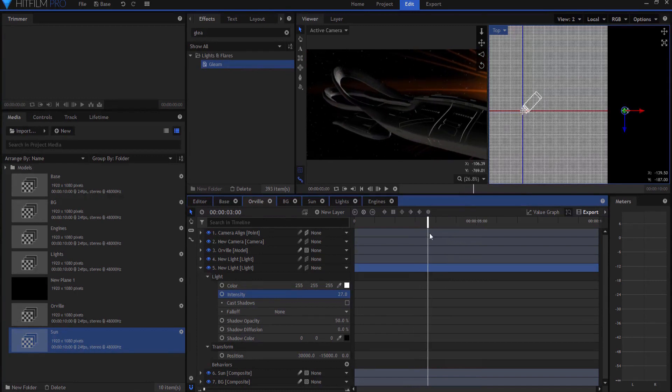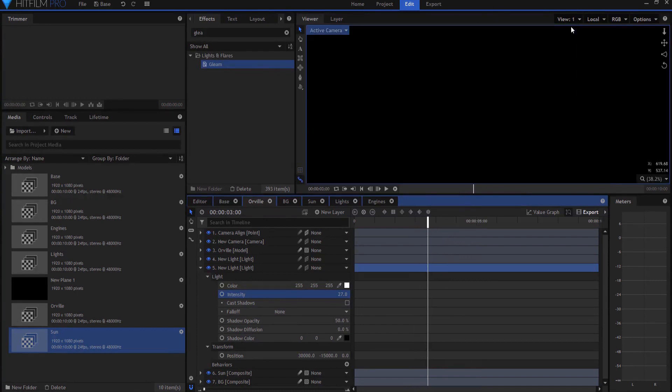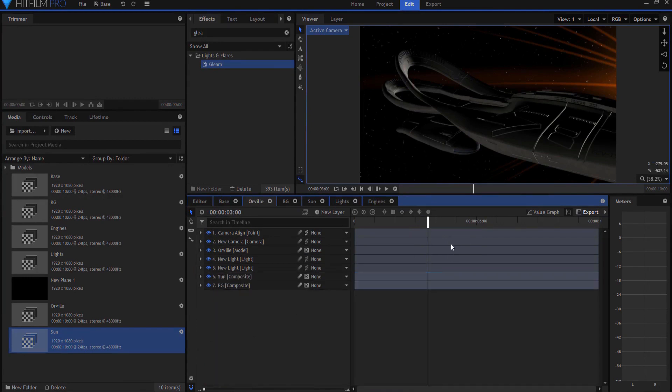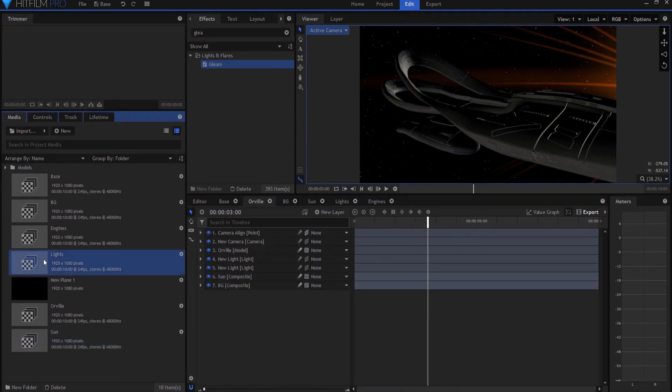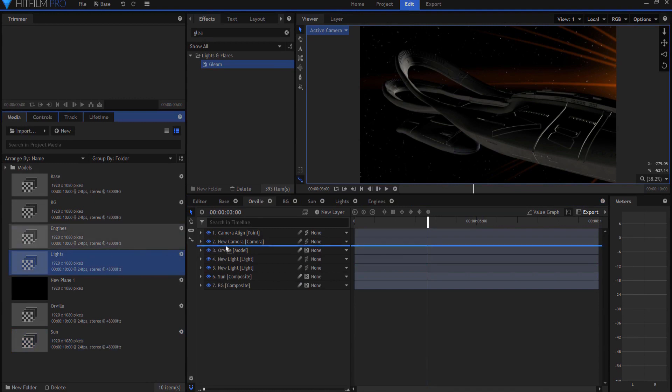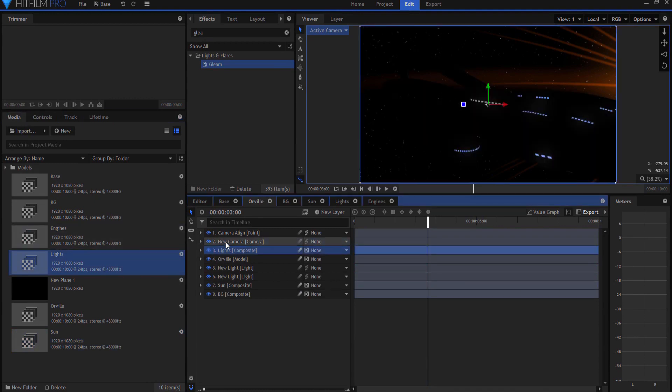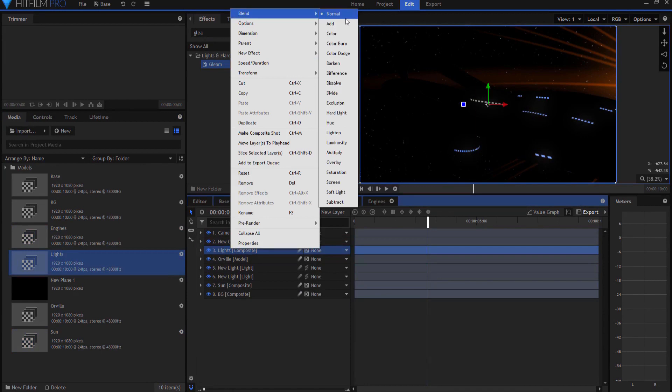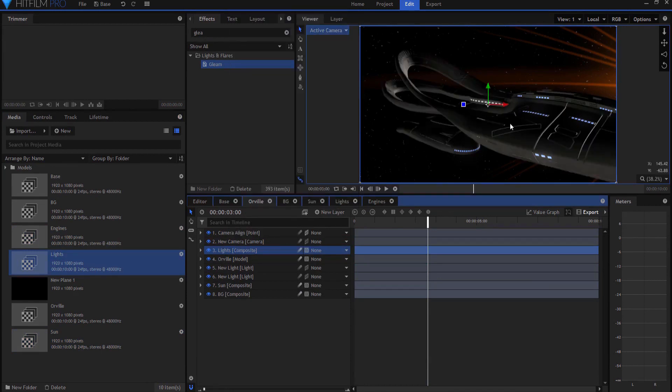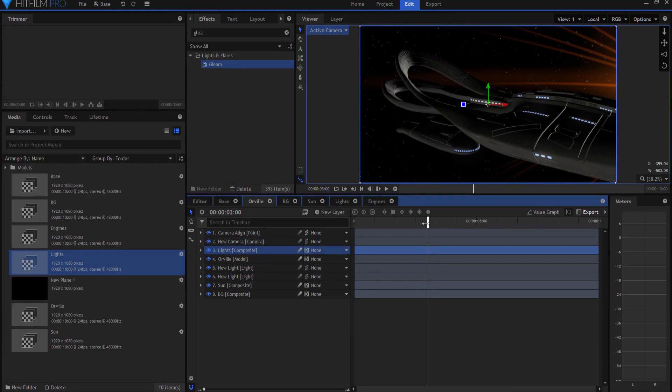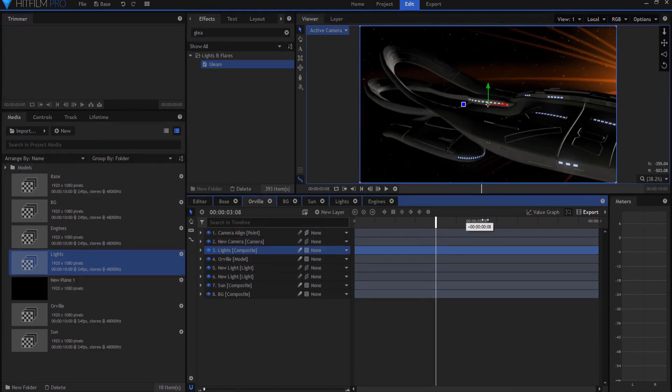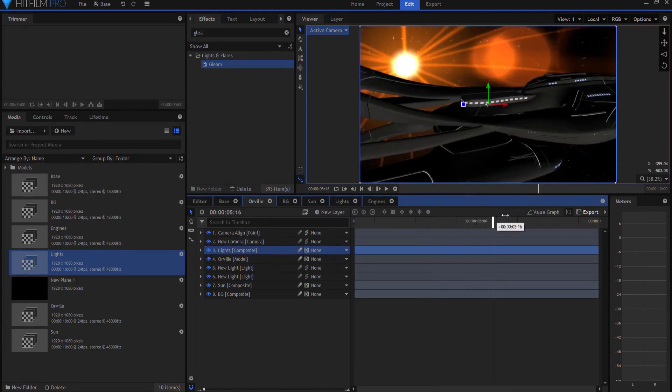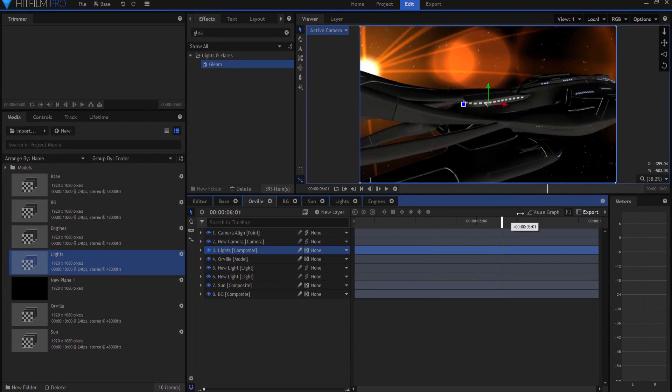Okay, so now that we've done that, we can go ahead and add in our lights and it will go above the model. And then if I right click on it and change the blend mode to add, you can see now the lights have been added to the shot.